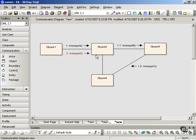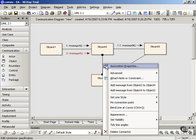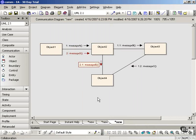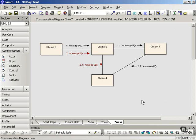And if message two — message D — causes object two to send a message to object four, then we would continue the same numbering system. You can see how this makes the sequence of messages clear through the numbering, rather than through placement from top to bottom on the screen. So in a communication diagram, you have to follow the numbering to get a sense of the ordering of the interactions and of the messages sent from one participant to another.